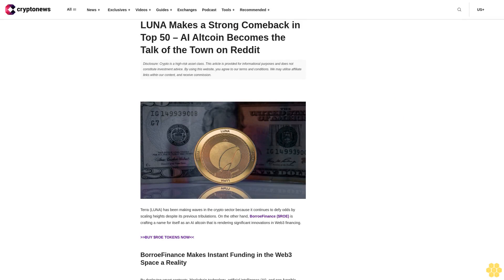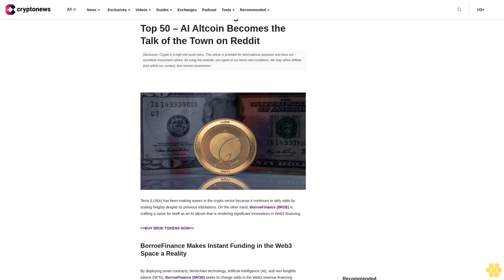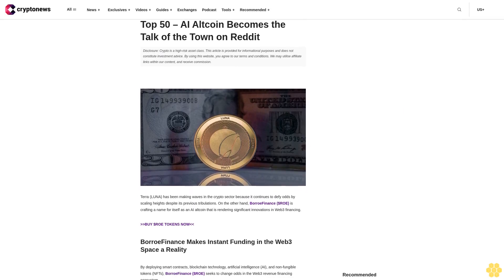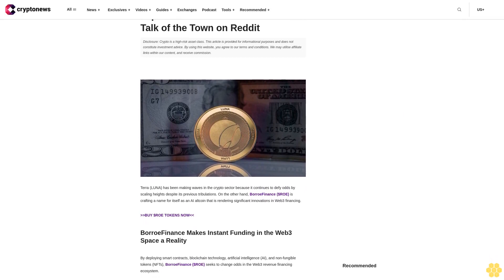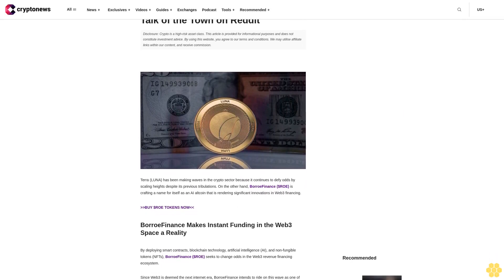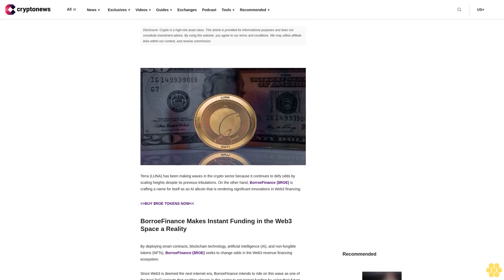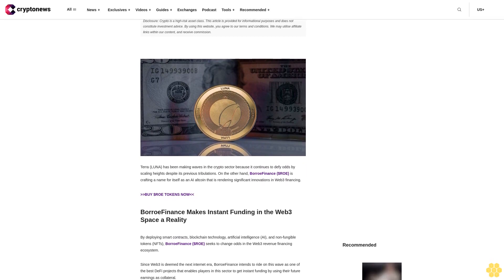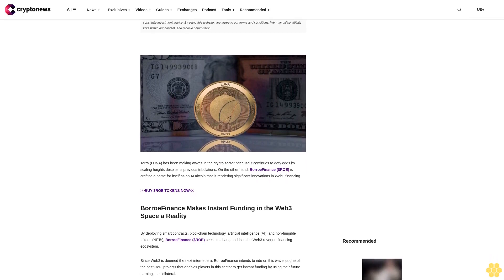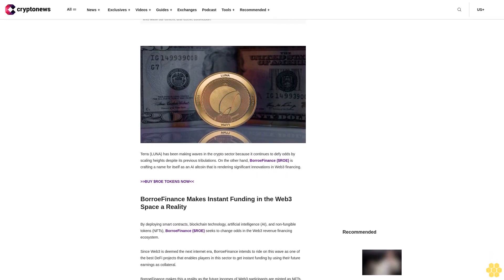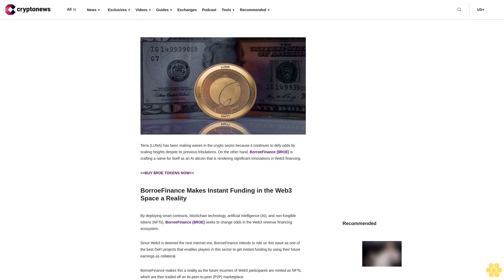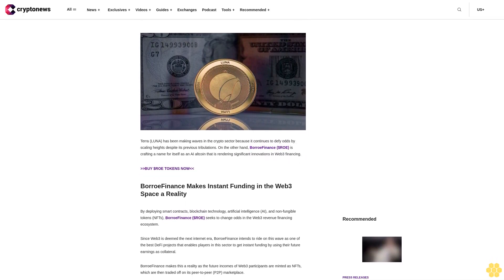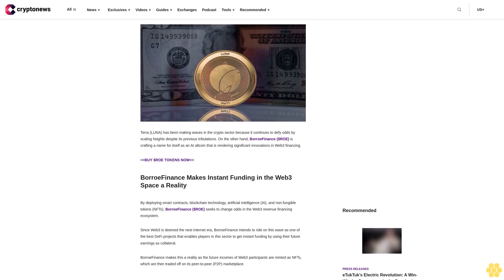Luna makes a strong comeback in the top 50 AI altcoins and becomes the talk of the town on Reddit. Disclosure: Crypto is a high-risk asset class. This article is provided for informational purposes and does not constitute investment advice. By using this website you agree to our terms and conditions. We may utilize affiliate links within our content and receive commission.